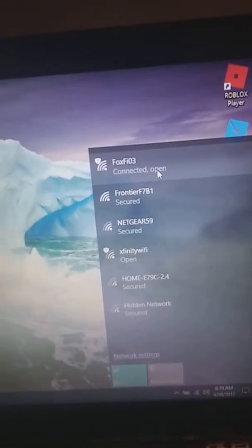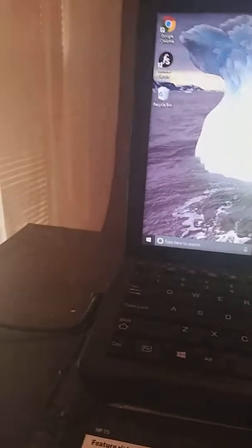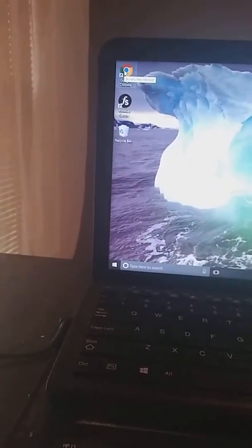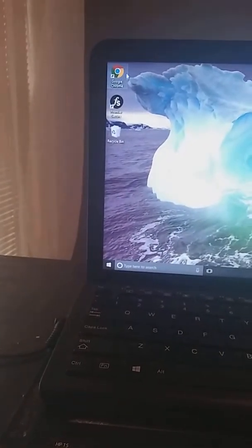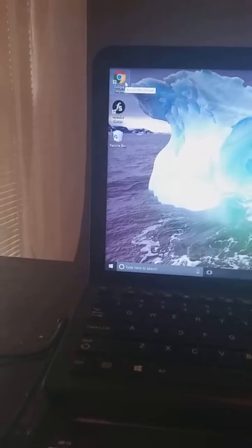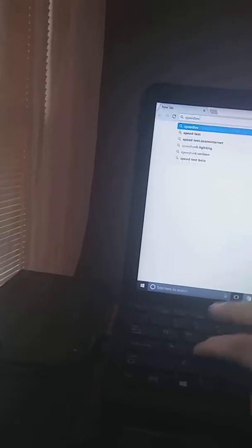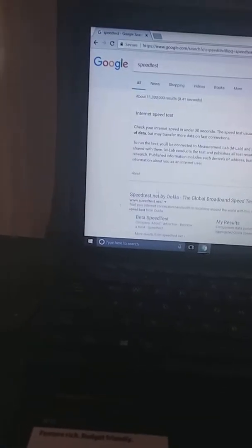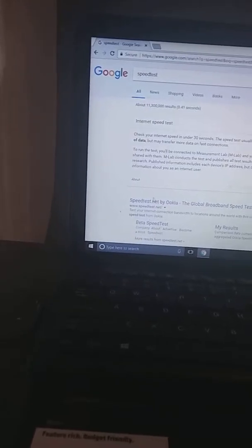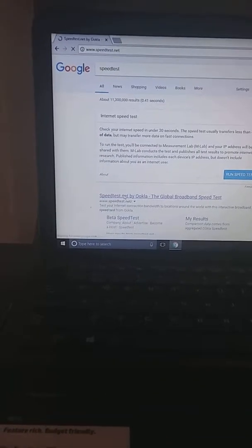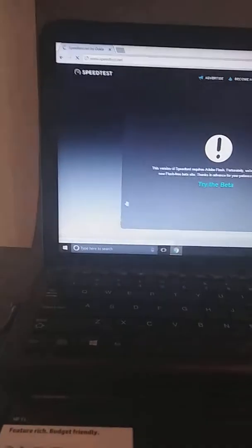it says connected up here. Come over to Internet Explorer, open it, it should open up this page here for you. Go to speedtest.net. Once you've opened it, you want to go to right here, speedtest.net.